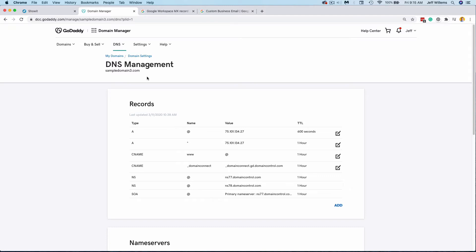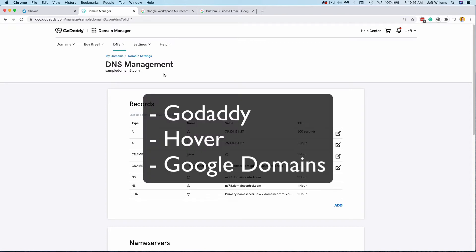However, if you'd like to move it, you can always transfer your domain to a different registrar, such as GoDaddy or Google Domains. Now if you need a domain to start with, we suggest using either GoDaddy, Hover, or Google Domains.